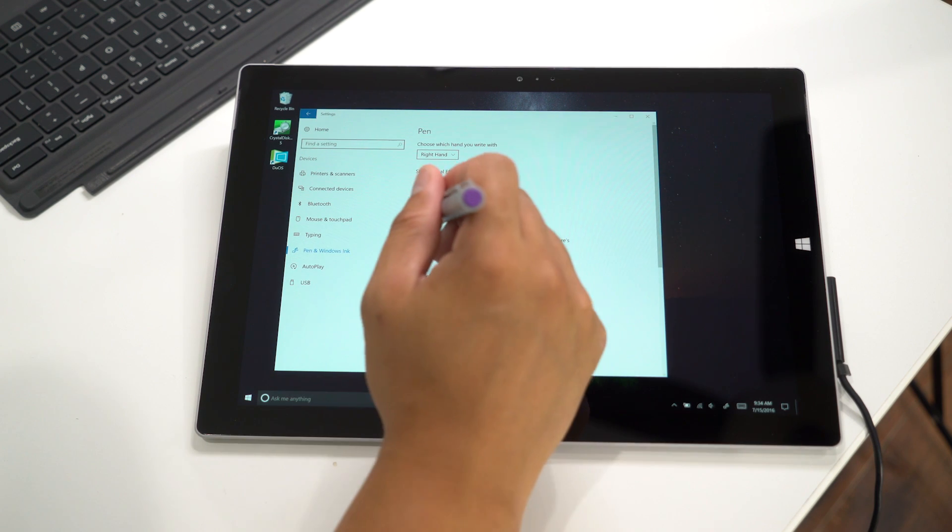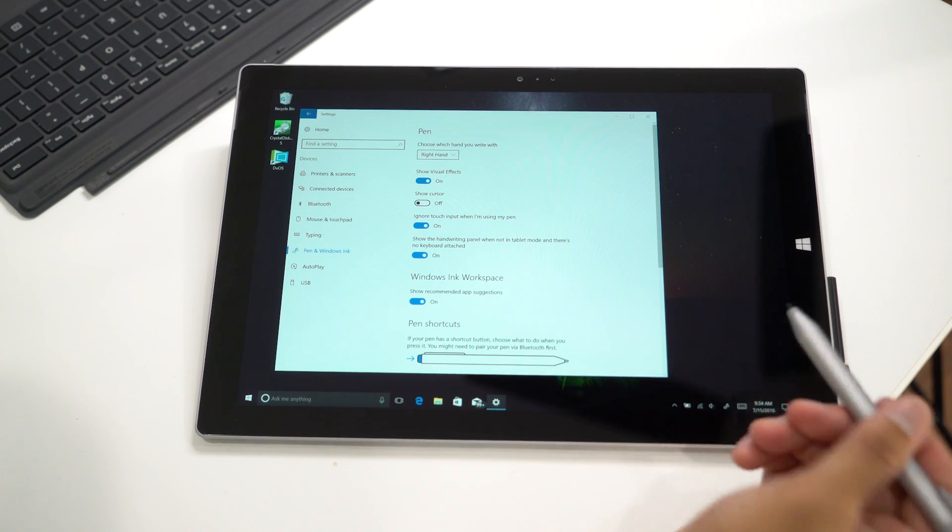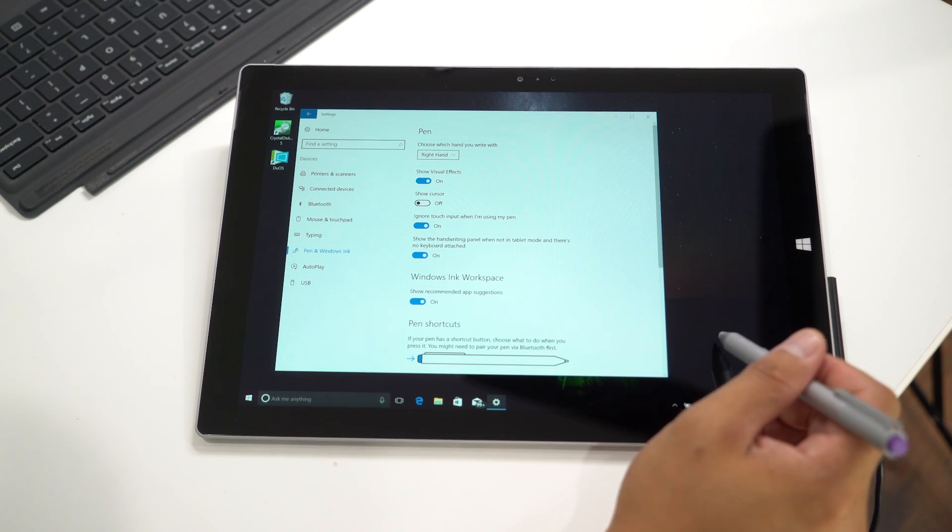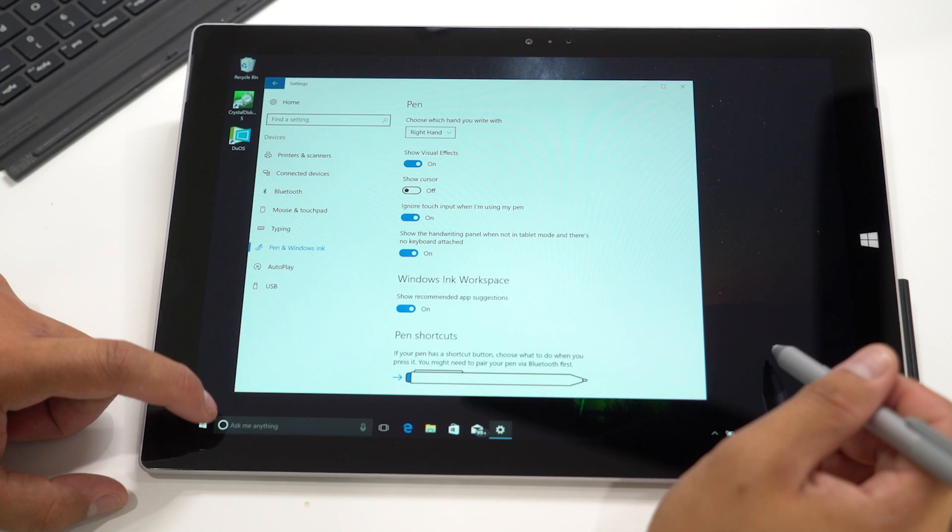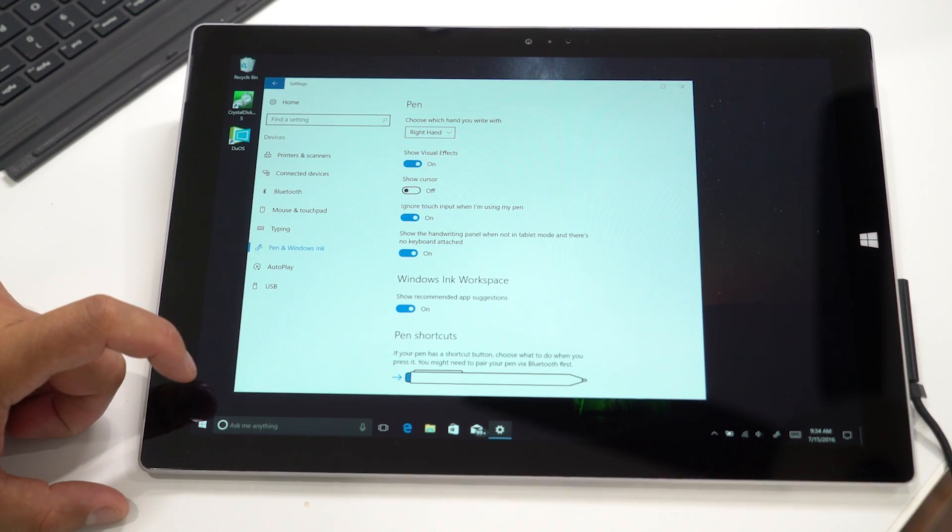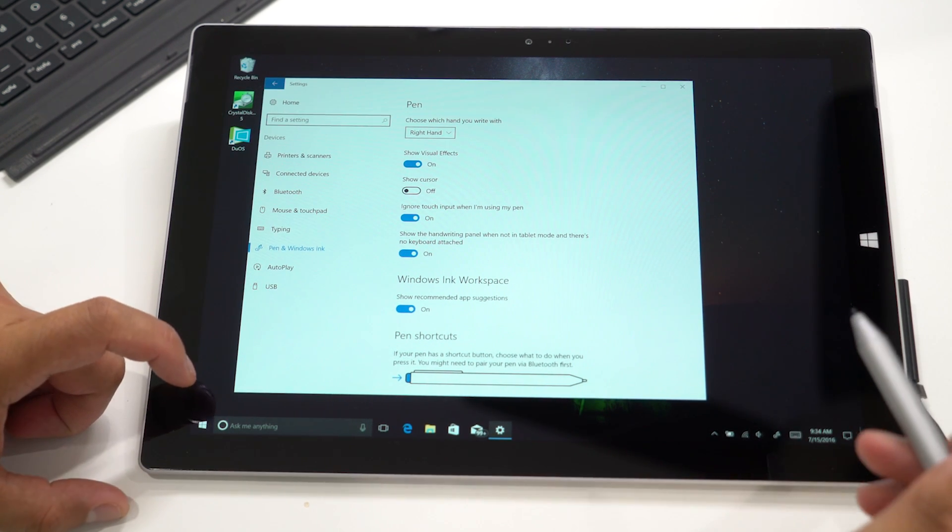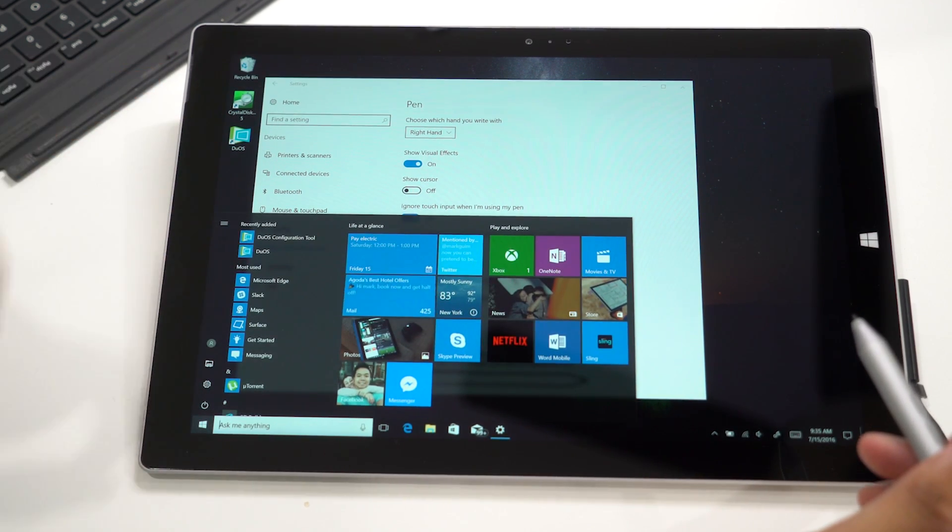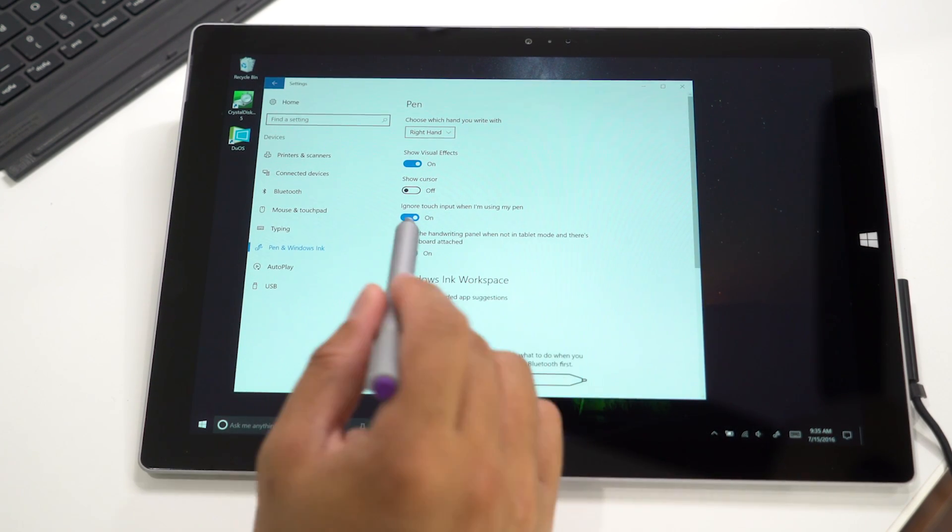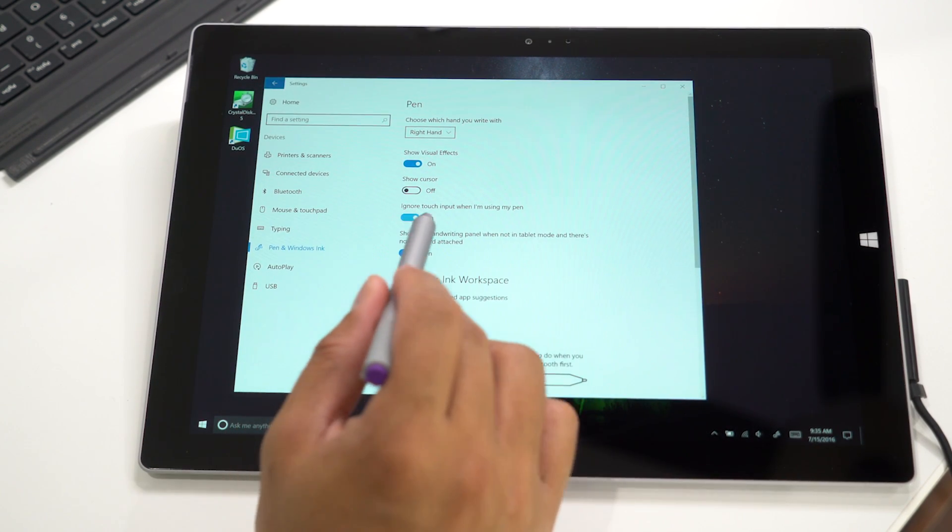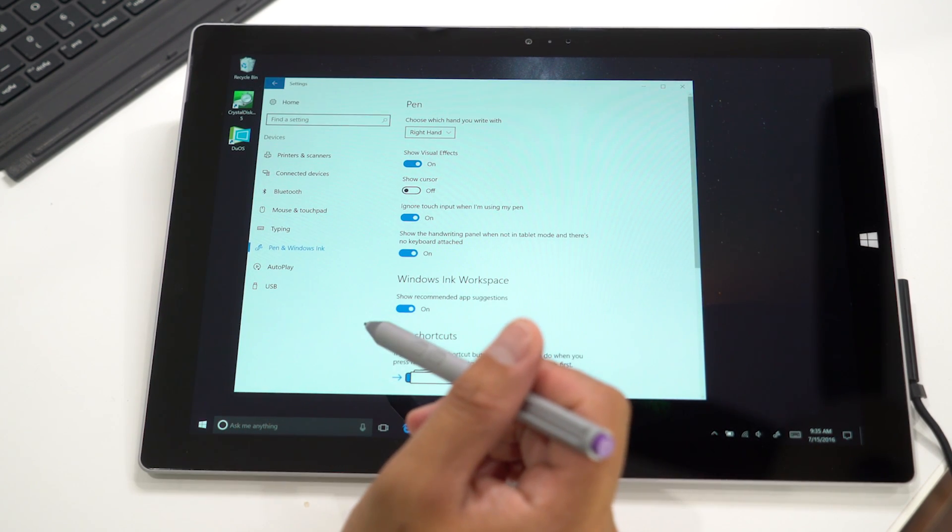However, if I turn that on and my pen is near the display and I tap the Windows key, it ignores it. But if I lift up the pen and tap the Windows key, it works. It's up to you if you want to turn that on or off to ignore touch input when using your pen.